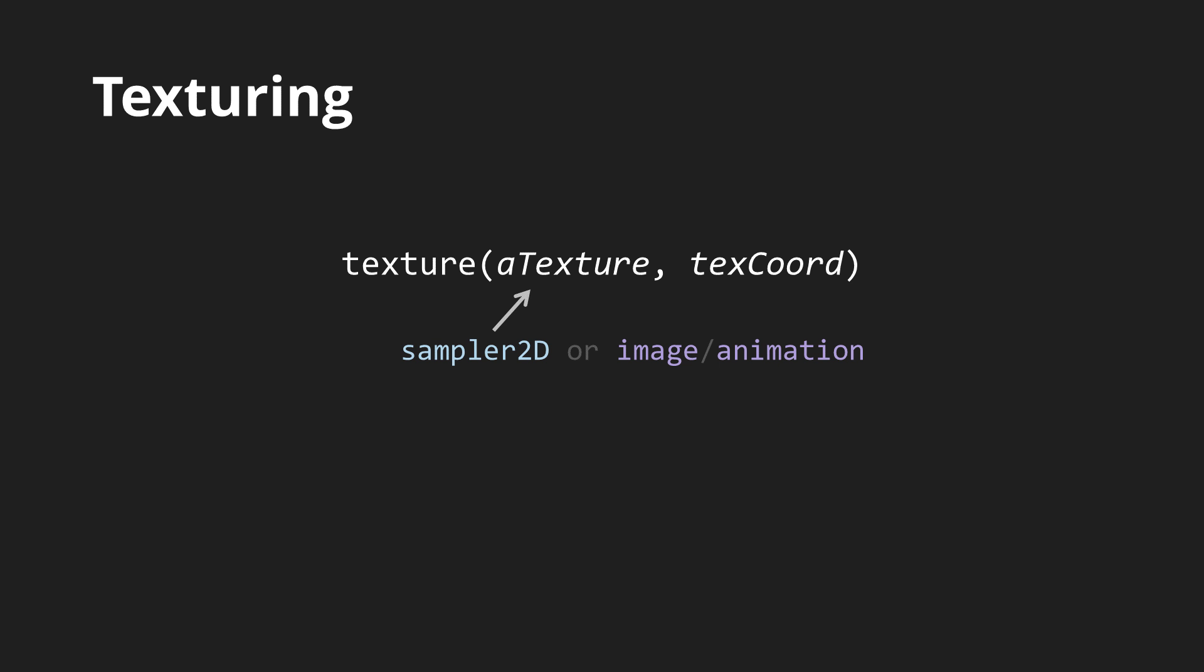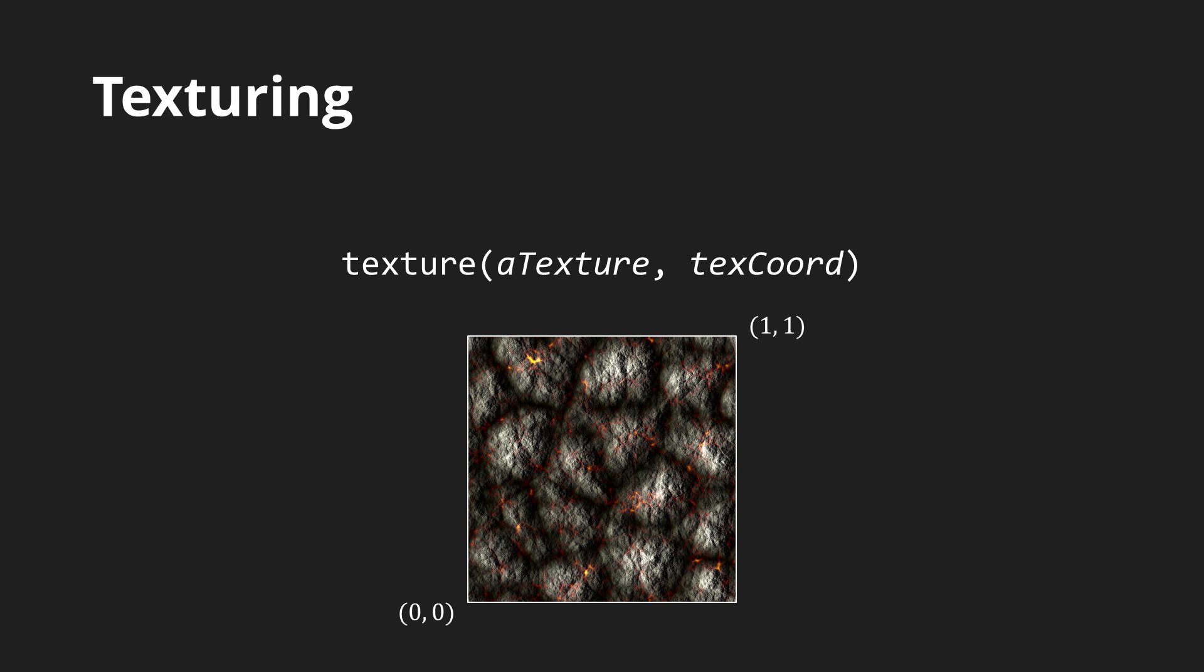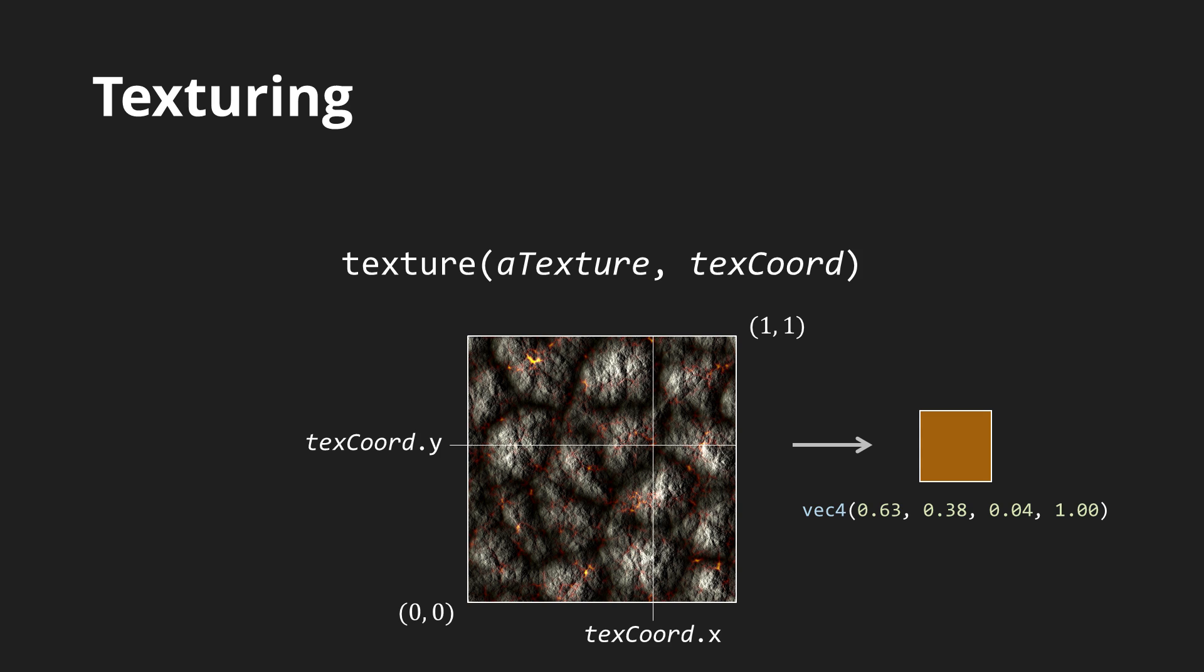The second argument is the texture coordinate, a 2D vector for 2D texture. The function returns the sampled color as a 4D vector with RGBA channels. For example, when this image is bound as a texture, sampling at these coordinates will yield this color. The appearance of the image is reconstructed simply by sampling different points from the texture at each fragment.